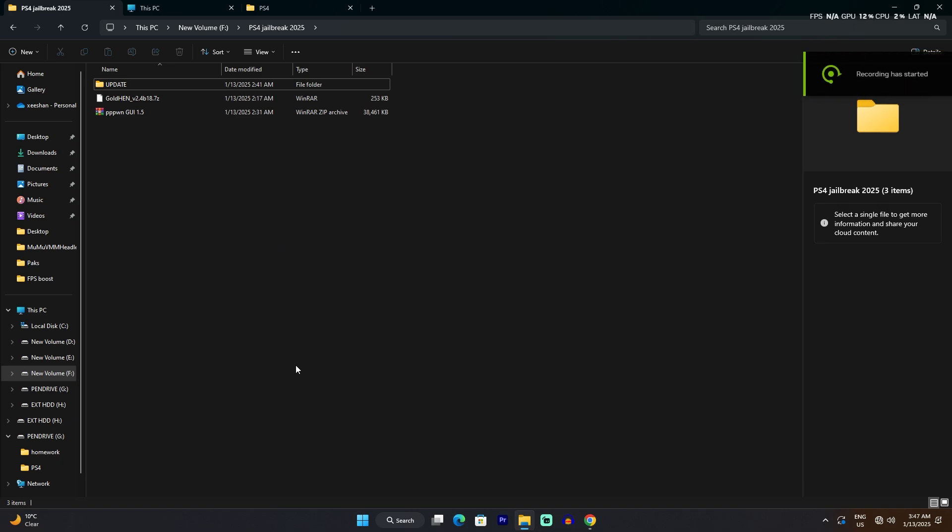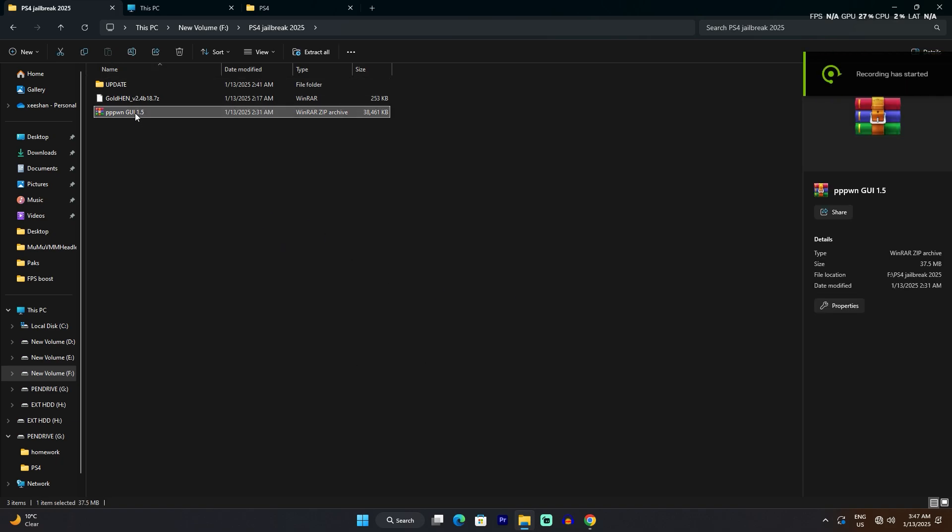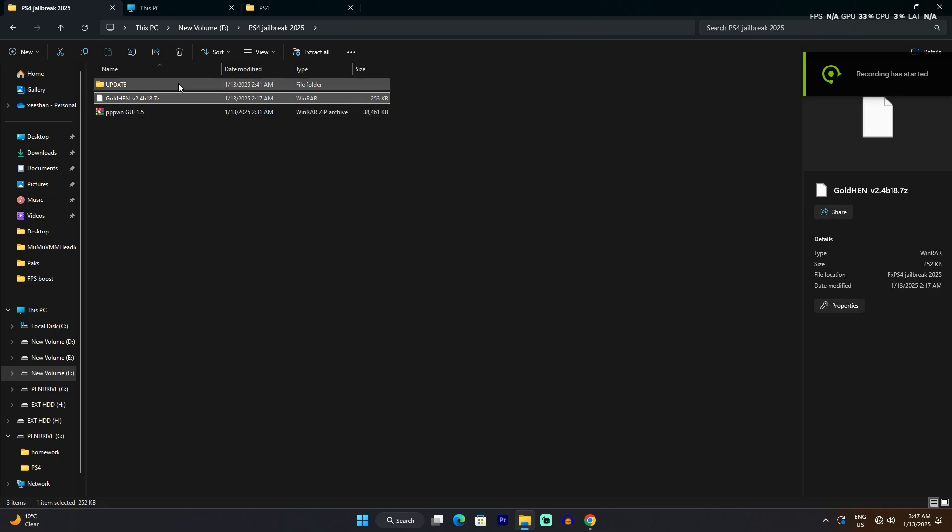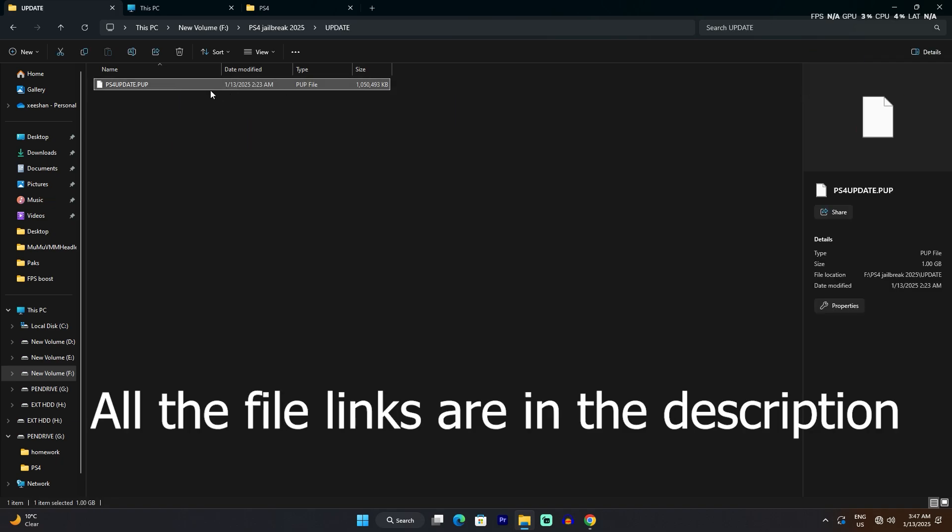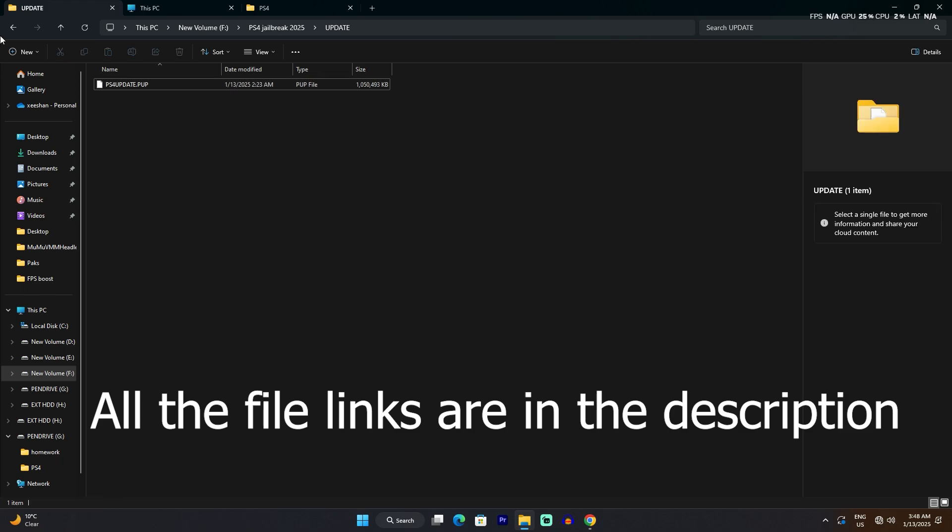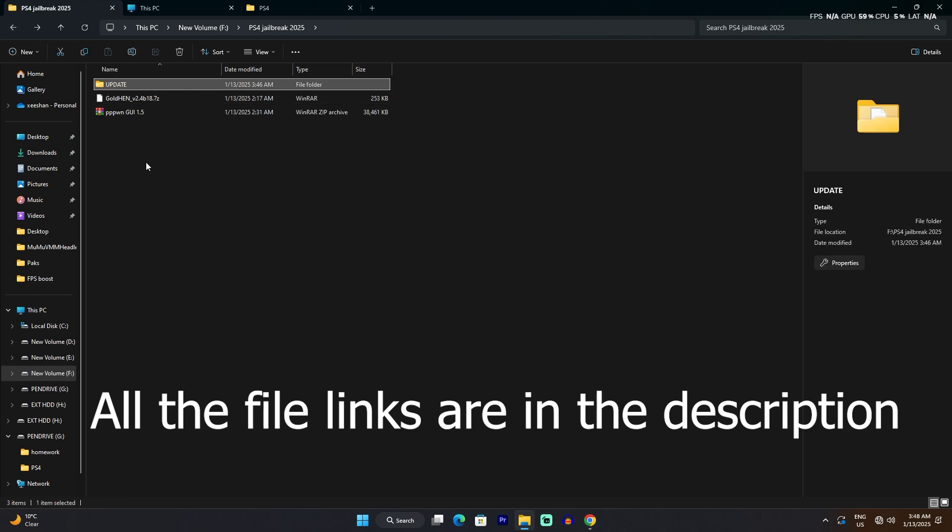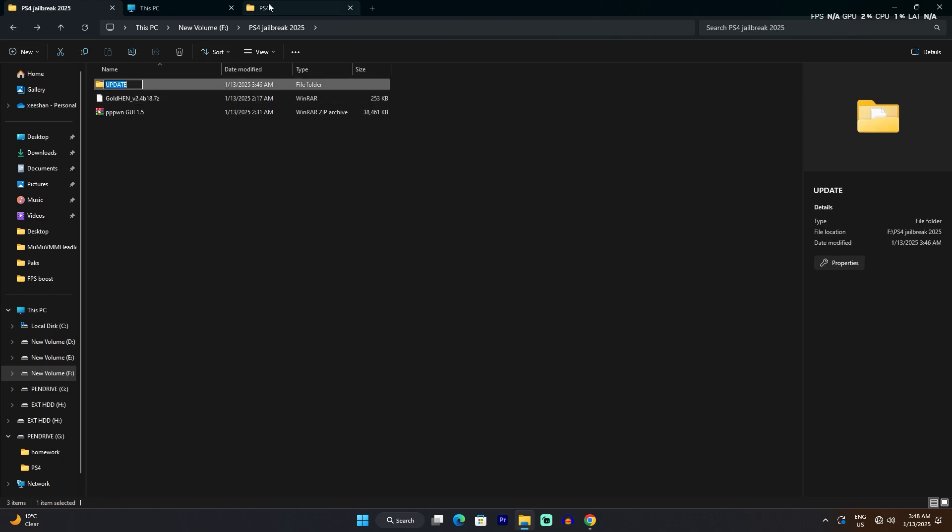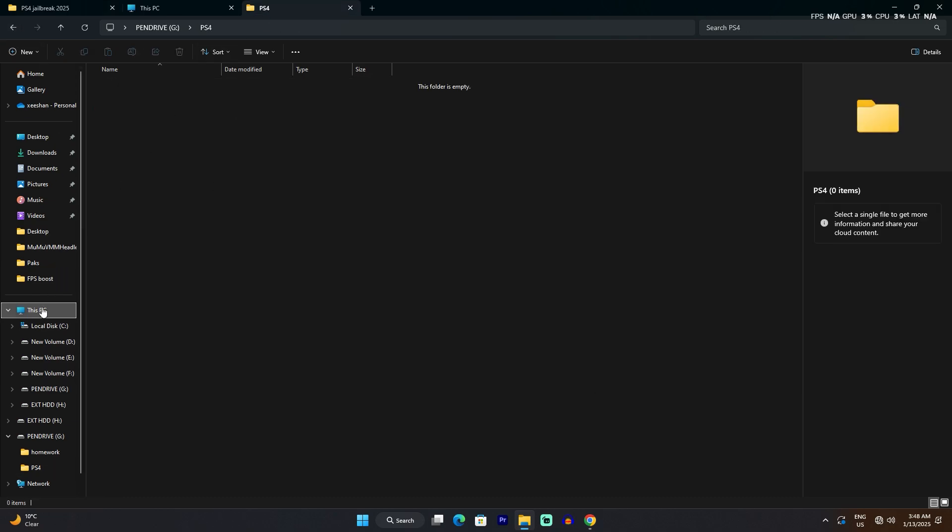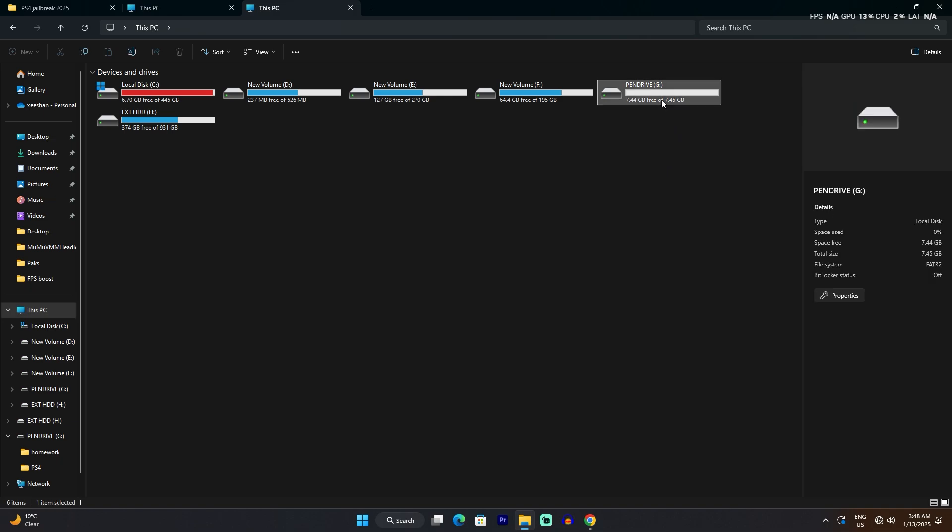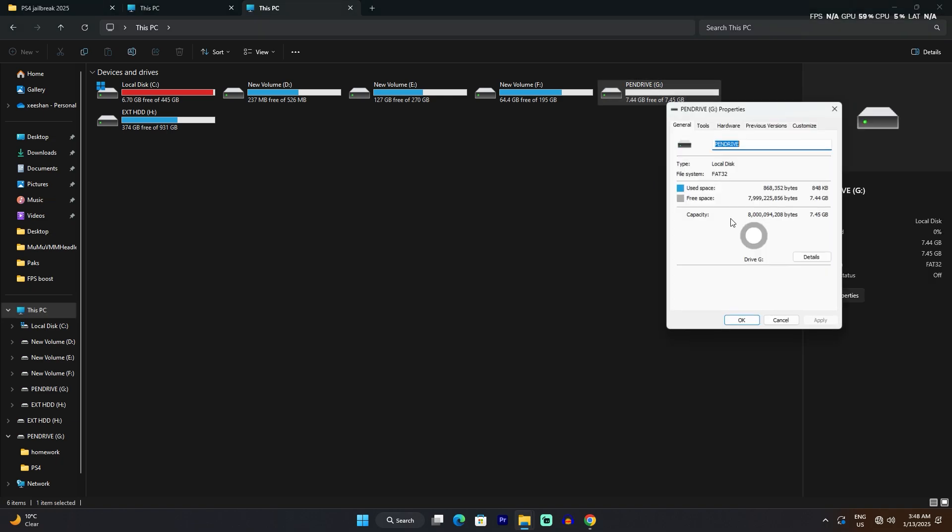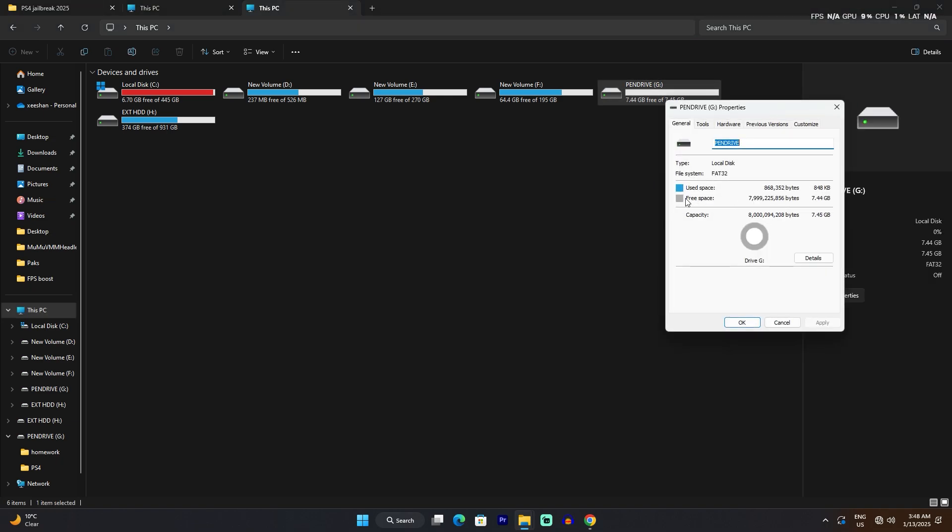First of all, you're going to need three things: this PPPwn file, Gold Hen file, and PS4 update. First thing you need is a USB drive, and make sure the USB drive is formatted to FAT32. Go to properties and see if it's on FAT32.